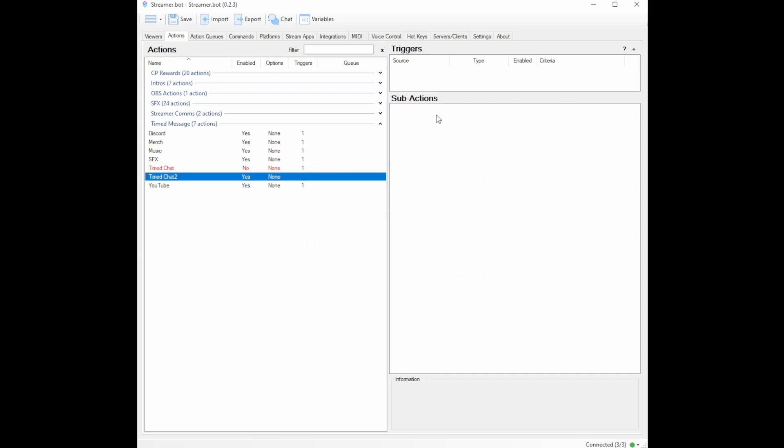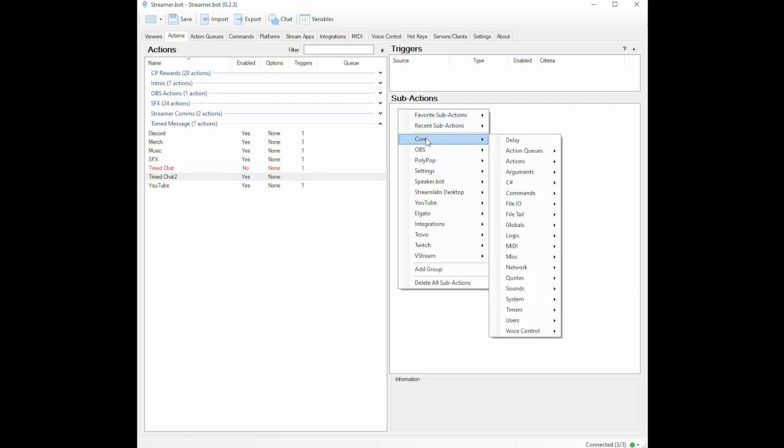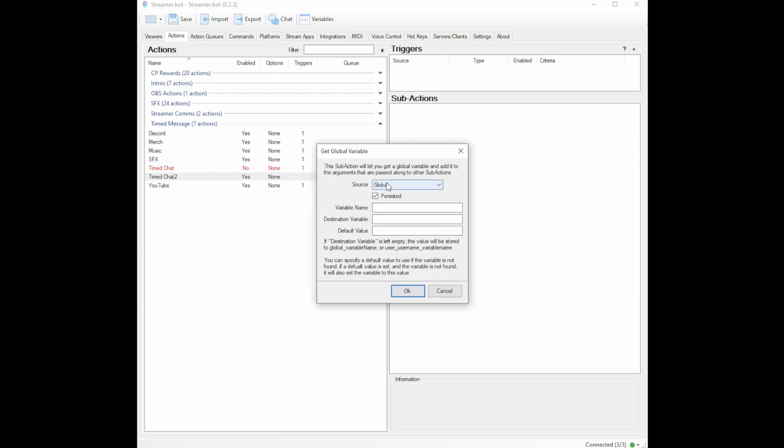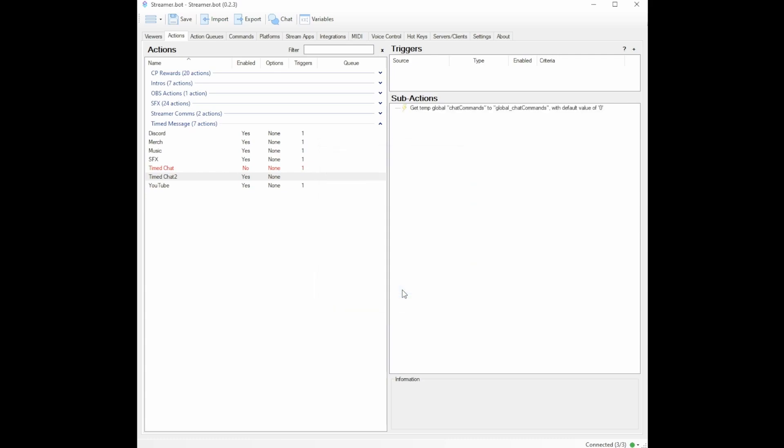Now on the first things you're going to want to do is right click, go to core, go to globals, and you're going to go to global get. On global get, you're going to leave source as global. Uncheck persisted. Variable name is going to be chat commands. Destination value is going to be global_chat commands. Your default value is zero. That'll make sense in a little bit. You will hit OK.